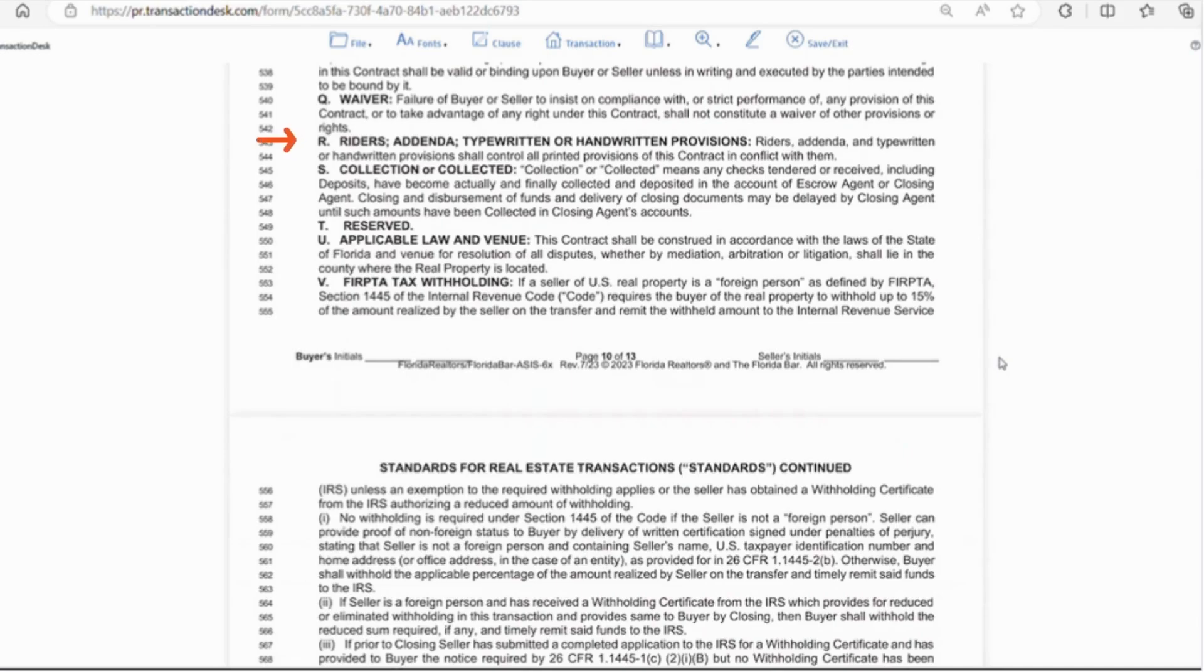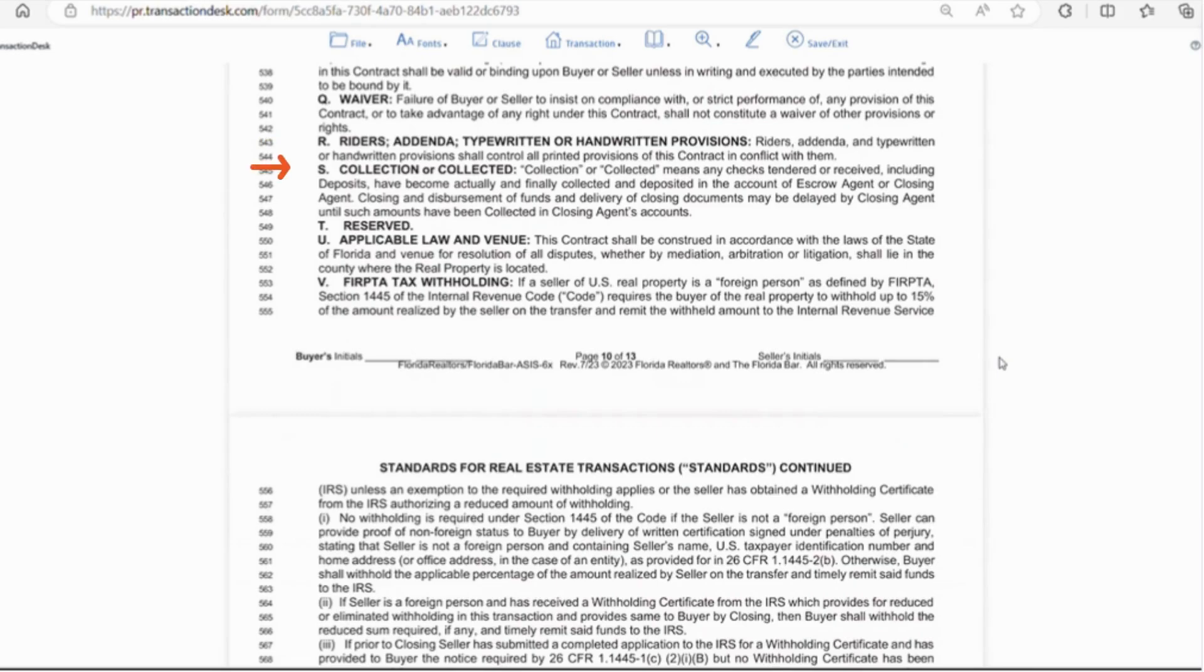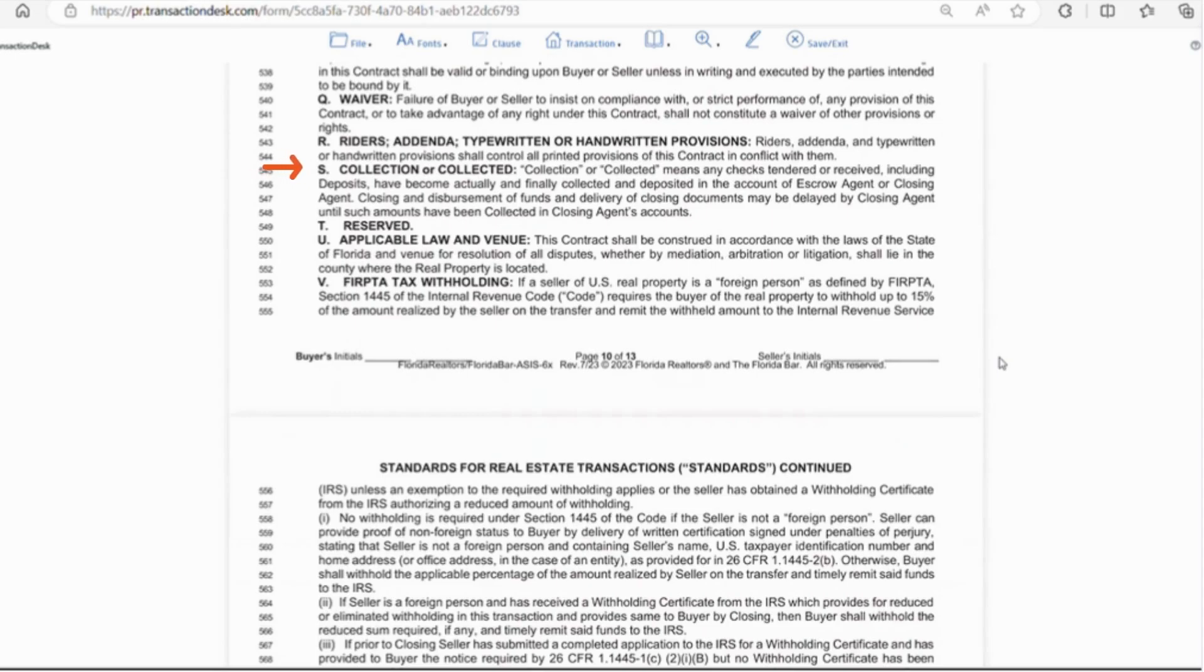Letter R riders and addendums these are going to override provisions in the contract that conflict. So for example if a change is made to the closing date on addendum that's signed by both parties this would override the closing date on the contract. Addendums always trump the contract. Letter S says the closing agent may delay the disbursement of funds and delivery of closing documents until the amounts are collected in the agent's account. Letter T is reserved for whoever put that there because nobody knows what it means.